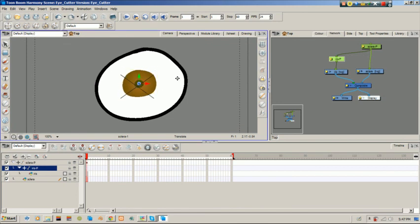That's the first part. The next part I'm going to go through the cutter tool, the cutter tool as well as the color override. So see you then y'all, take care and God bless.